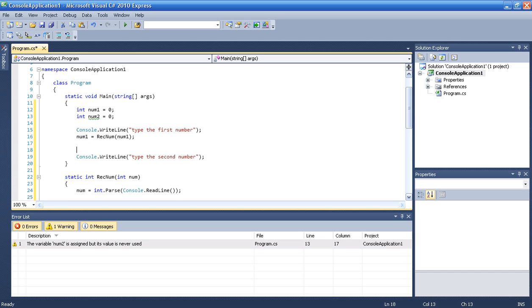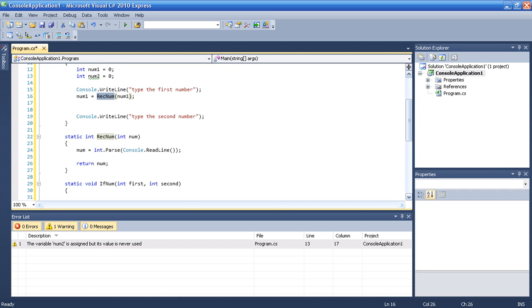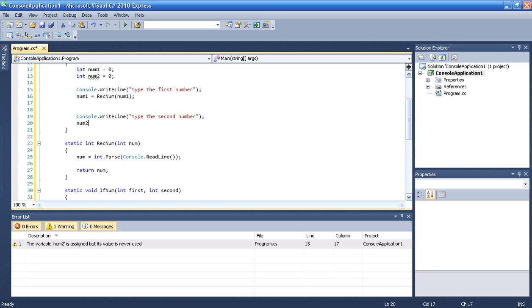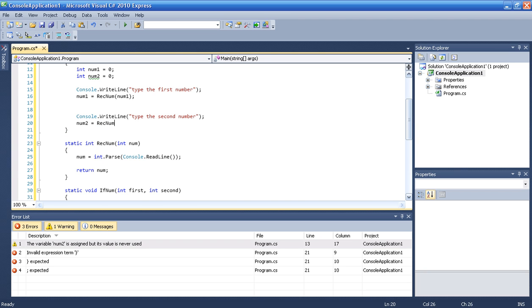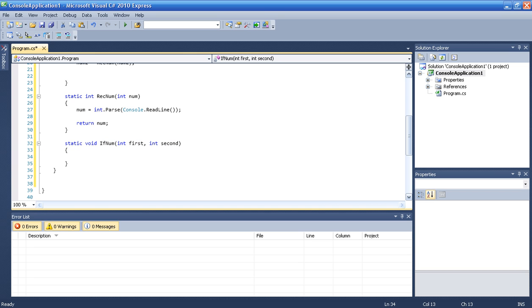After asking the user to type the first number, we use rec num which starts at zero and say: from now on you are whatever the user inputs. We use the same variable and do the same thing with num2, calling rec num again and assigning the result to num2. Then let's do the if statement.